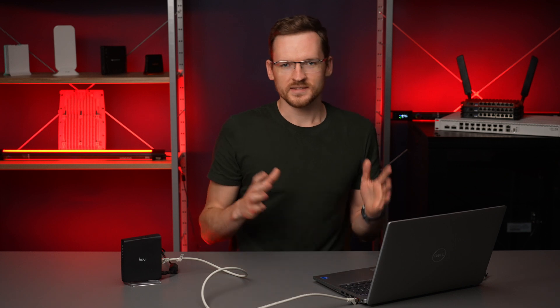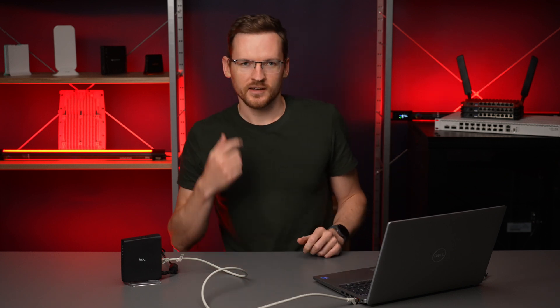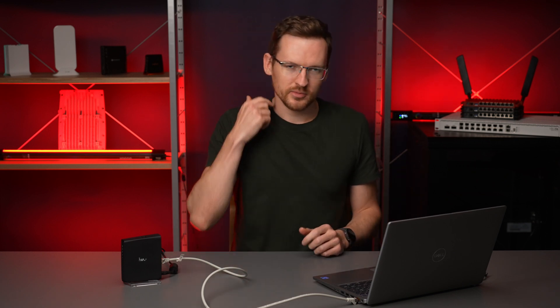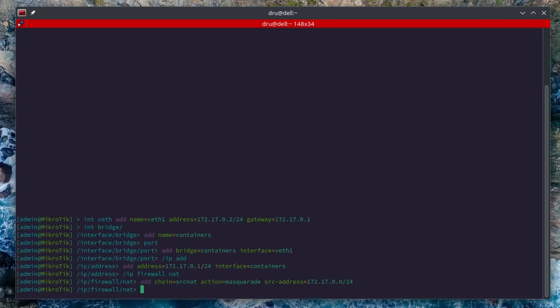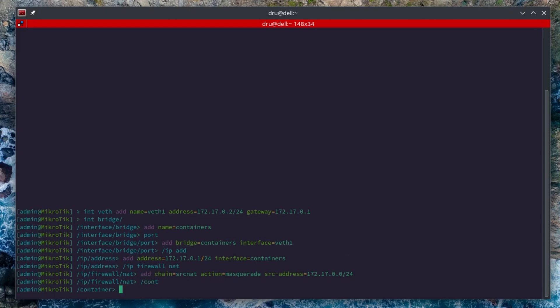This is the basic container preparation that you can learn about in the previous videos on containers. So now I can create a container. I can just add a remote image, Alpine latest.